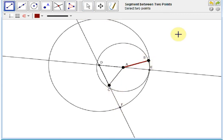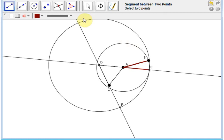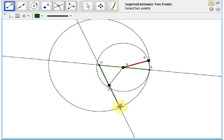First, note that AB and AE are radii of the same circle, so they have the same length. Next, note that D to E and from D to F are radii of the same circle, so they have the same length.